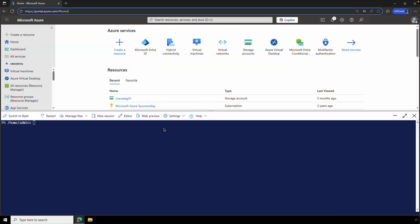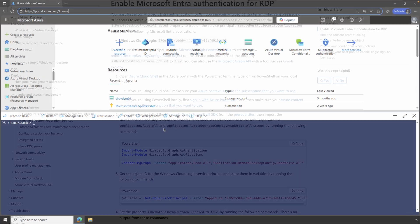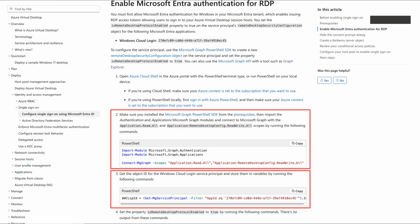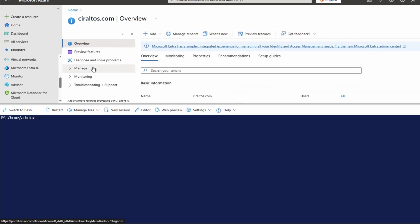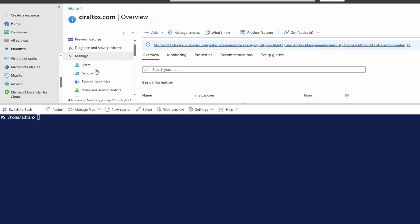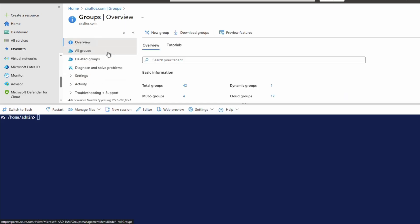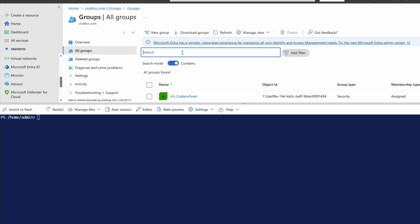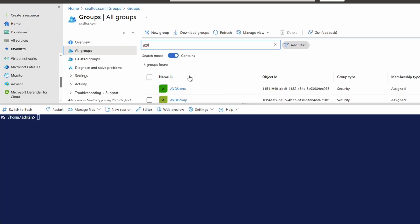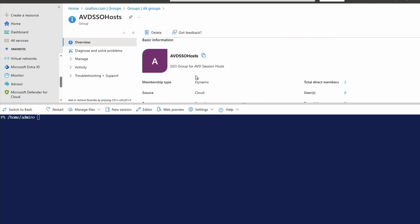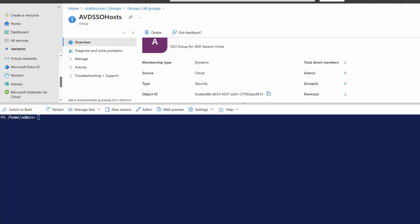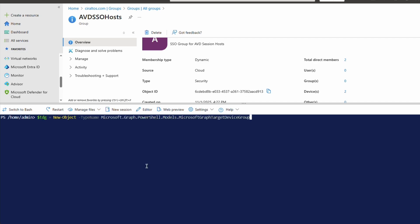Here we are in the Azure portal. We're continuing from enabling Entra authentication and using the same Cloud Shell session. If you close that session, you'll need to reopen a new Cloud Shell session, import the graph modules, connect to graph, and assign the Windows cloud login service principle to a variable. Steps two and three from the Enable Entra authentication for RDP guide. Let's go to Entra ID, then Groups, and open the SSO device group we previously created. We need the group's display name and object ID coming up. Next, let's create a target device group object with the new object command. And of course, the link to these commands is in the description below.